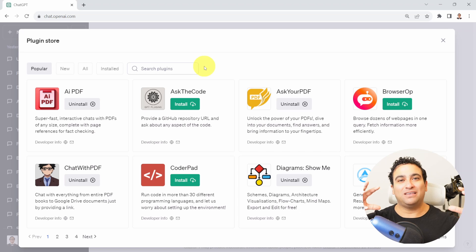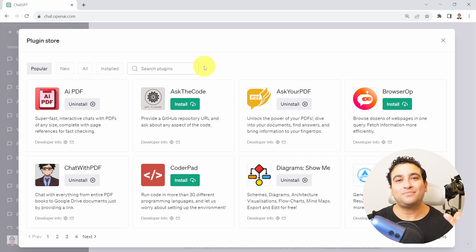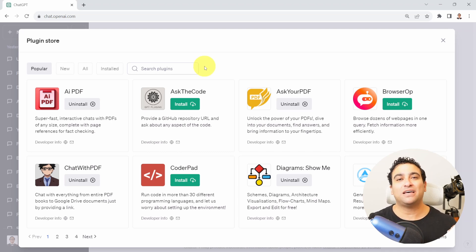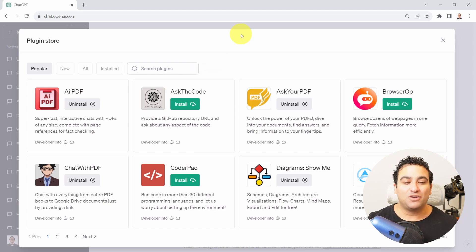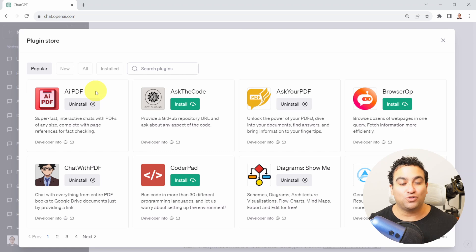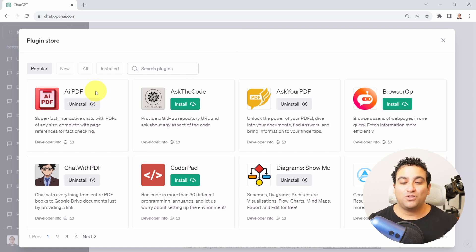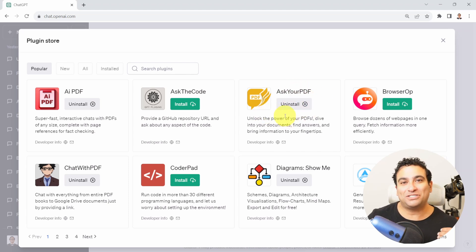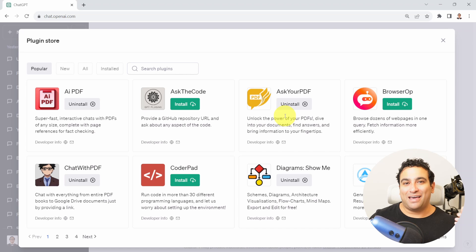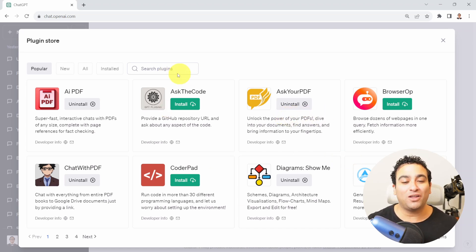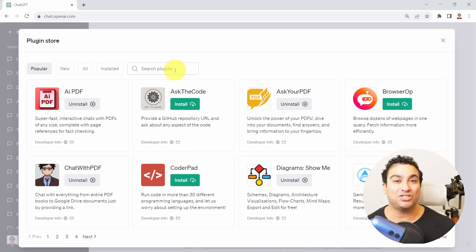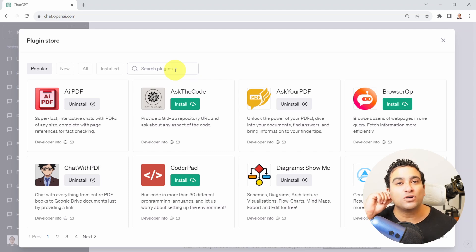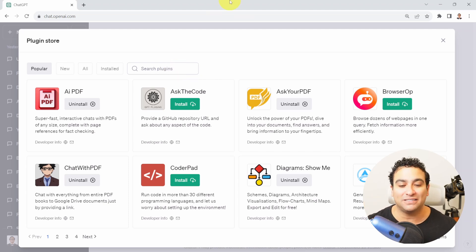ChatGPT could be integrated with Kayak, which is a website that can be used to book hotels and flights. You can also integrate it with AI PDF, which can allow you to interact with a PDF. You can ask your PDF questions and it will reply back to you, and that's what we're going to be covering today. There's also a lot of plugins here for portfolio optimization, and that will be one of the other plugins that we're going to be covering today.